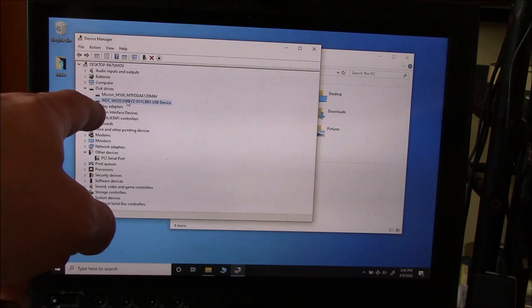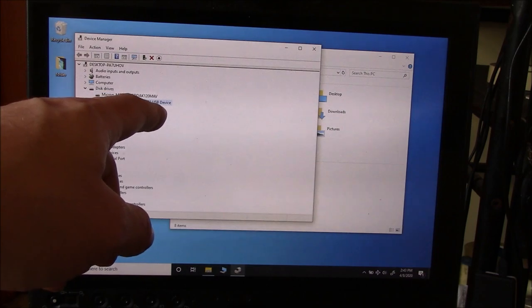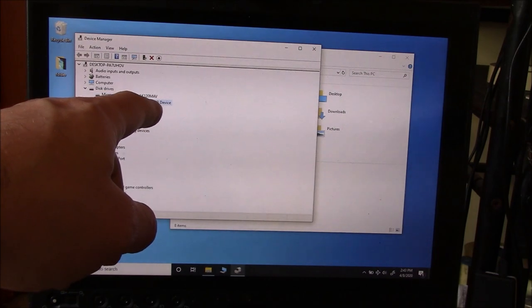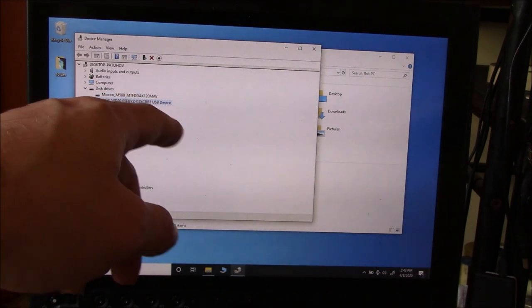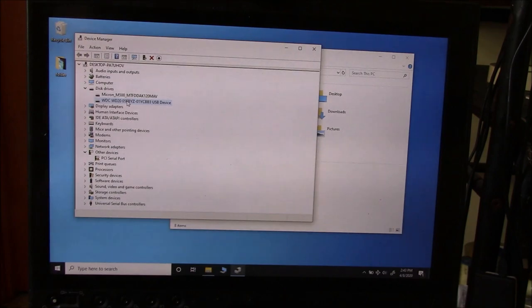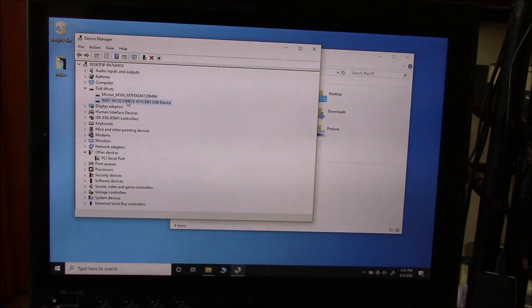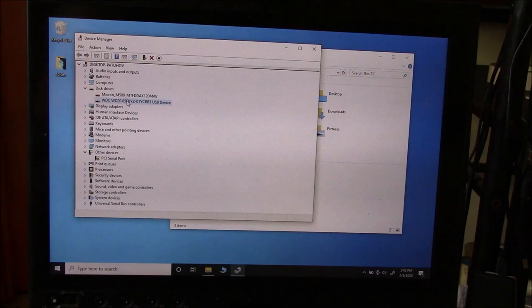It's a Western Digital Drive. As you can see, it's right there. And it's a USB device. It's plugged in via the USB. I can hear the hard drive spinning. The enclosure is on. Everything is working, but the computer is not detecting it.